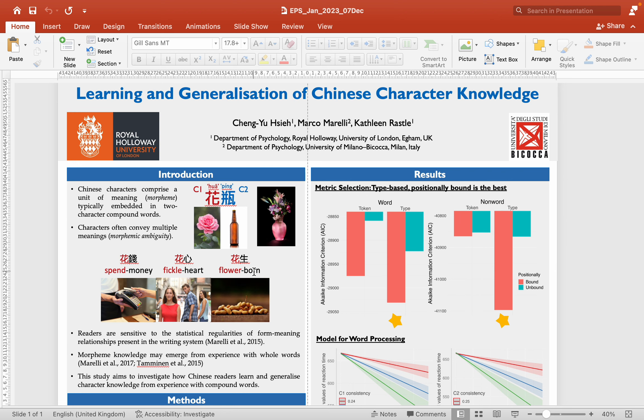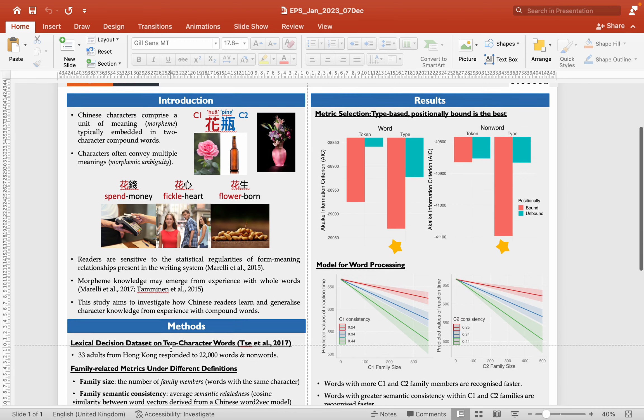Given the inconsistent behavior of characters, how do Chinese readers form character knowledge? Also, given the inconsistent behavior of characters, how do Chinese readers determine the meaning of a character as they encounter a novel compound in their daily lives? So, this study aims to investigate how Chinese readers learn character knowledge and generalize such abstract knowledge to the daily encounters of novel words.